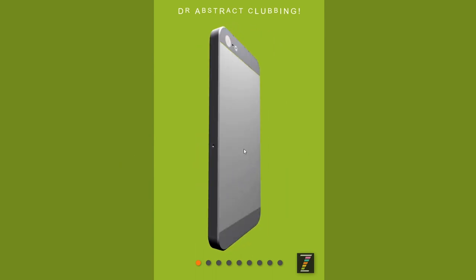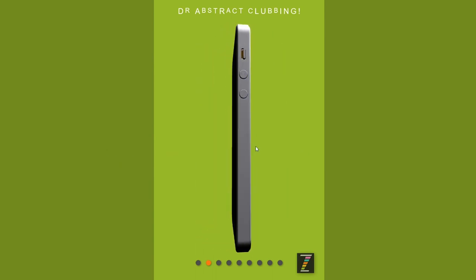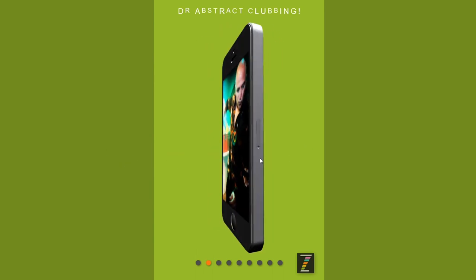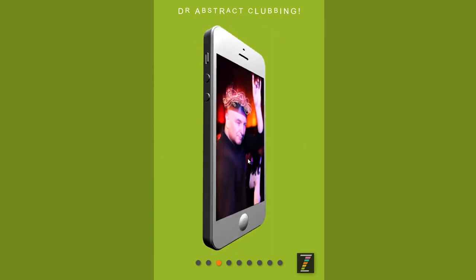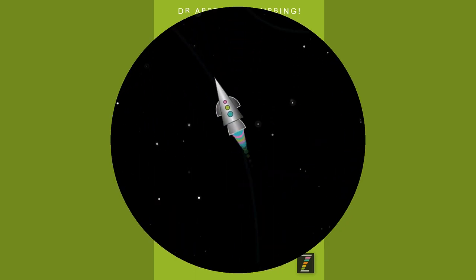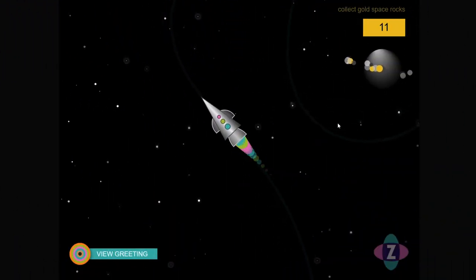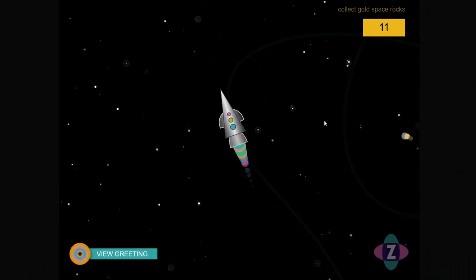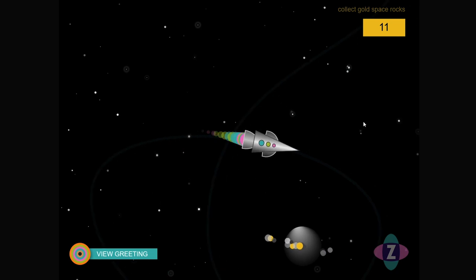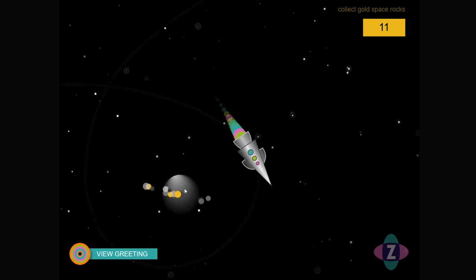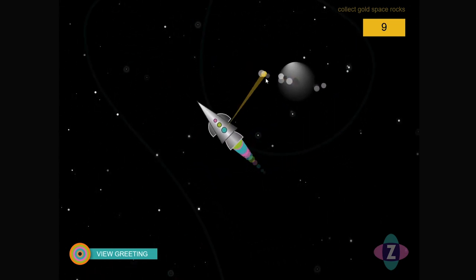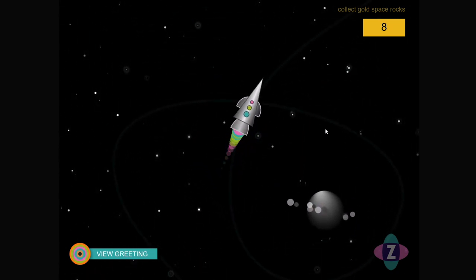It's 3D, and not only that, it's a 3D gallery with Dr. Abstract himself. We're flying here in a Zim rocket ship — we're collecting moon rocks. Let's get those moon rocks!